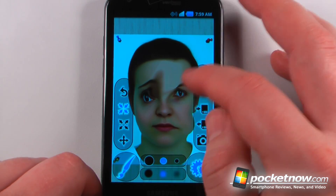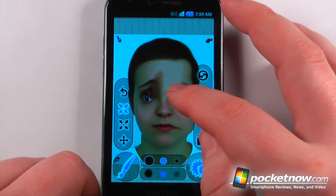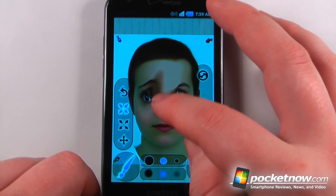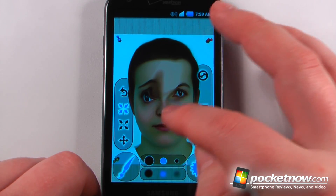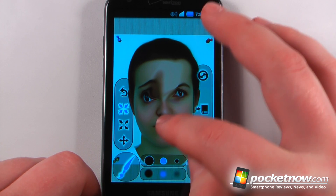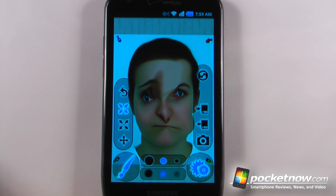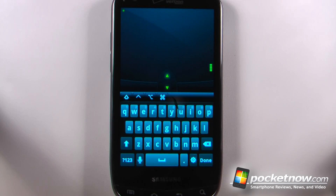And let's just pinch her face together right here, or make her mouth kind of small. There we go — it's a really tiny mouth, and we can save that to our device and then share it with our friends.